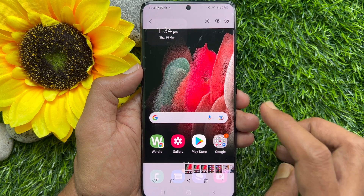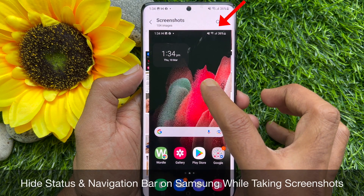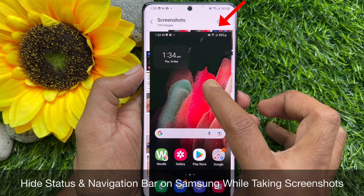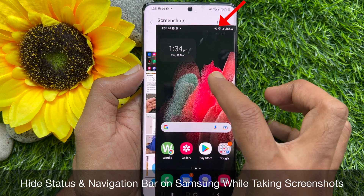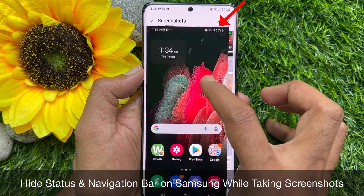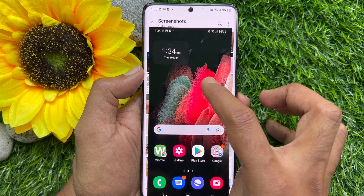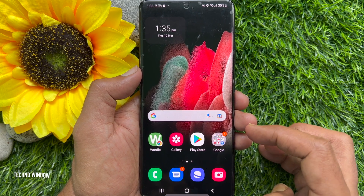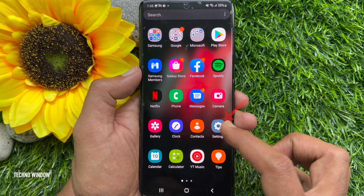Hello everyone, today I would like to show you how to hide the status and navigation bar on a Samsung smartphone while taking screenshots. Let's have a look — first, open the Settings app.